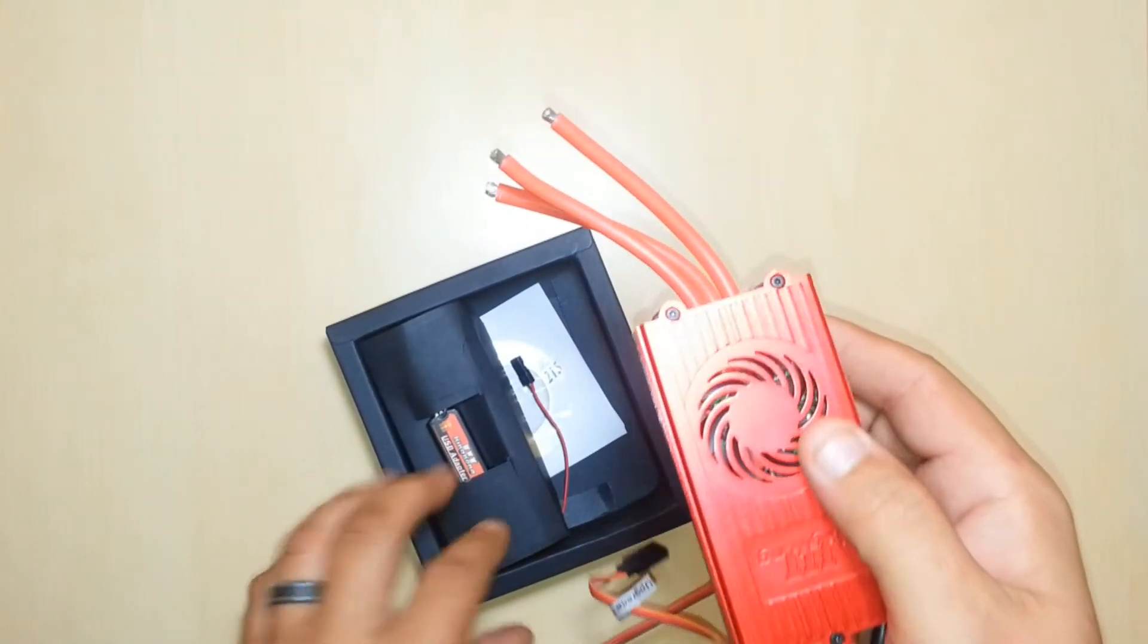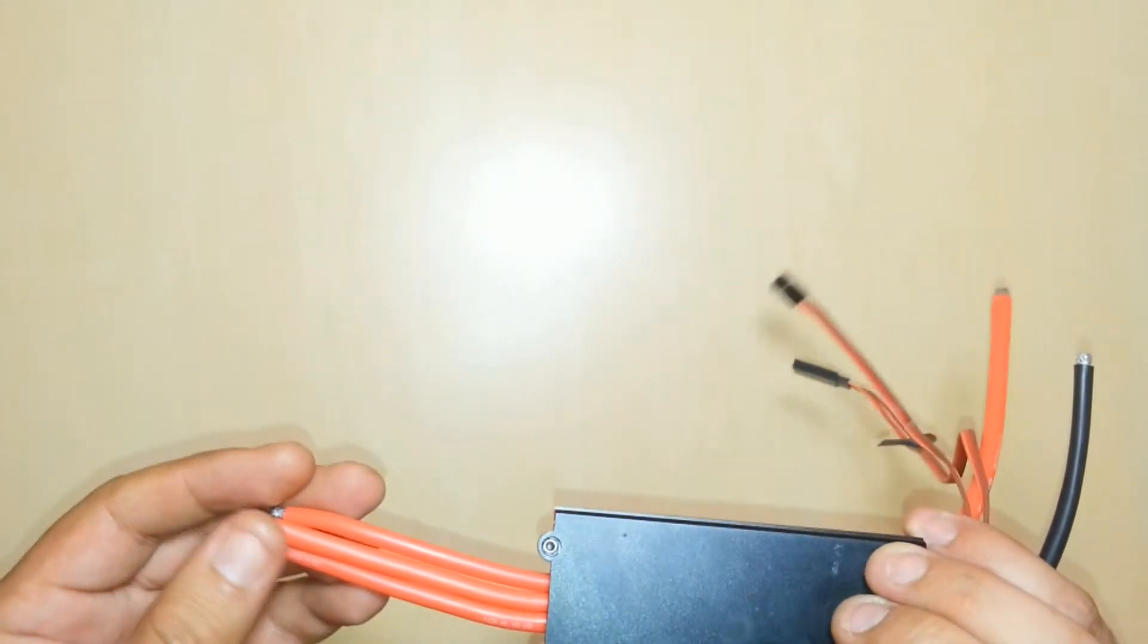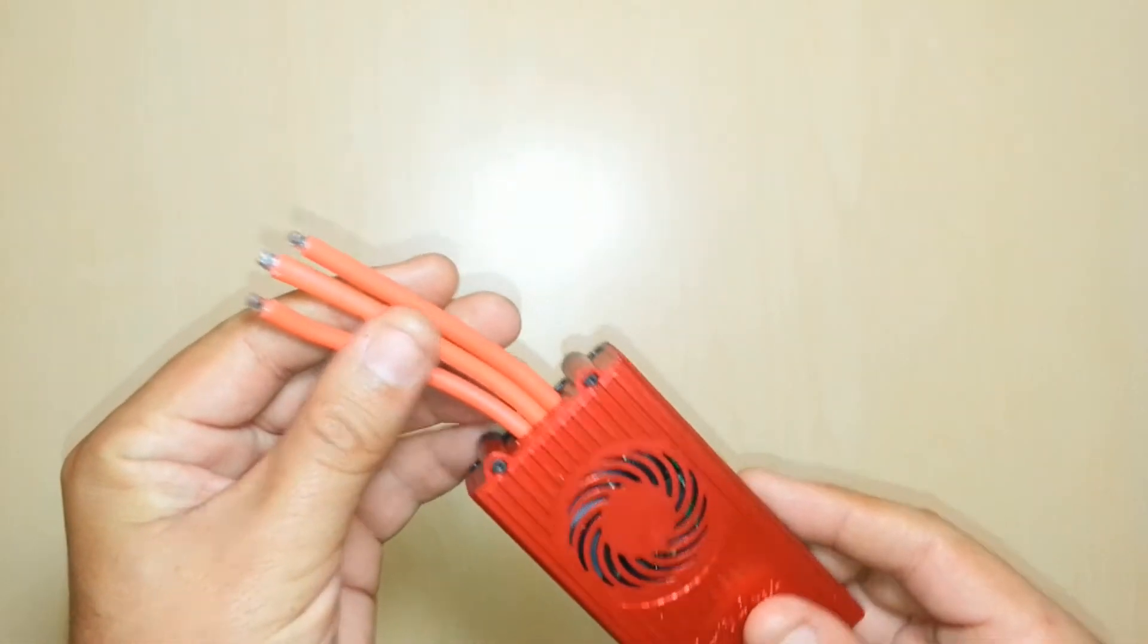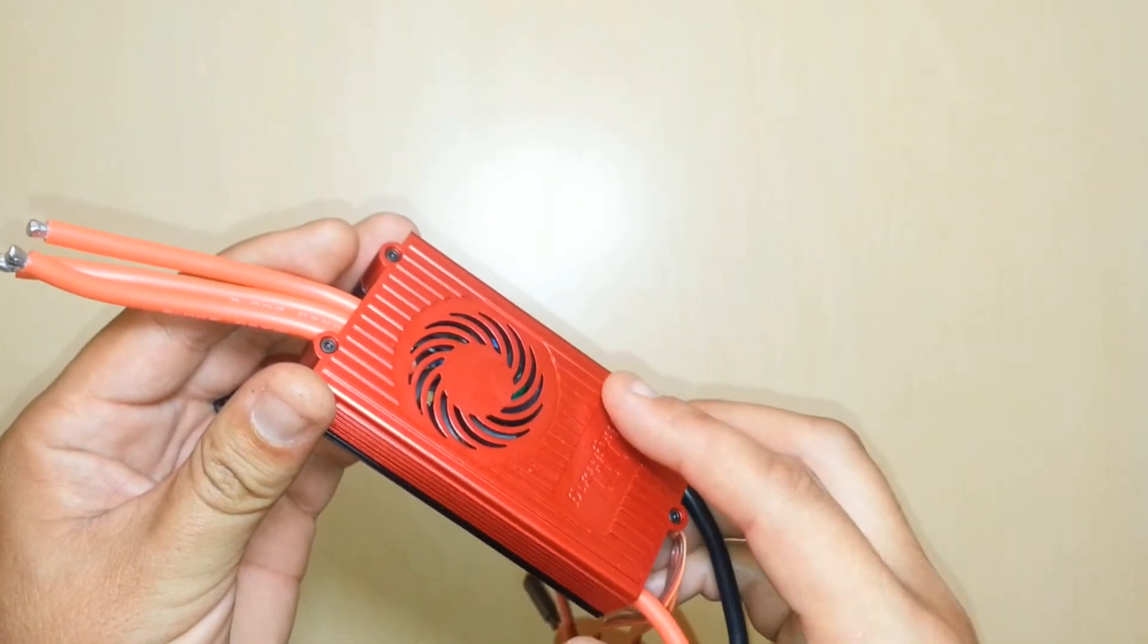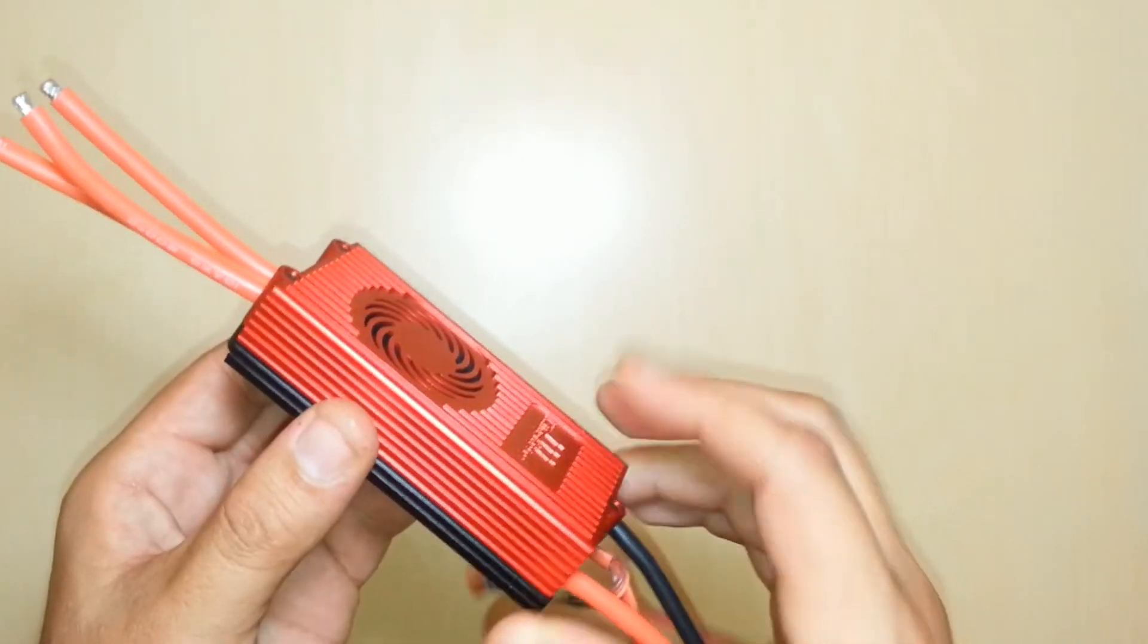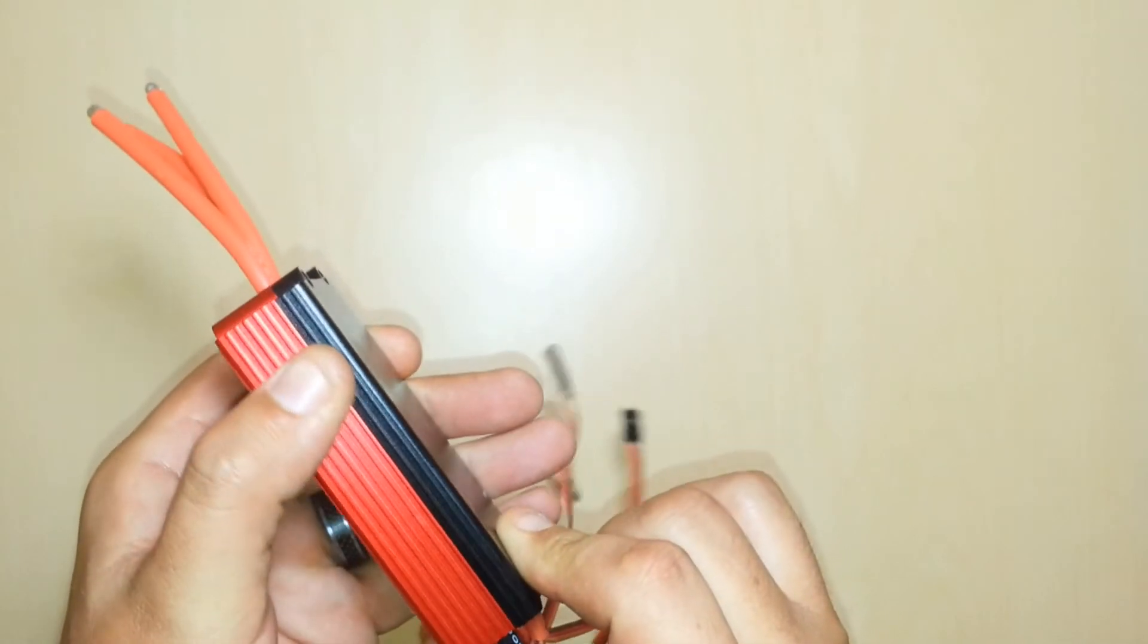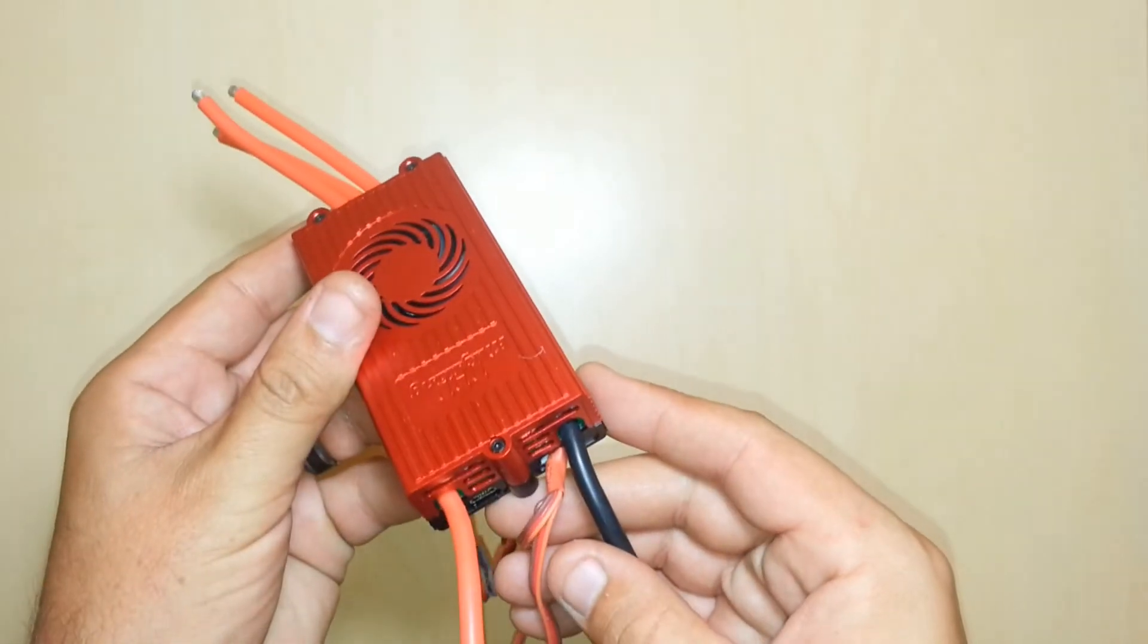All right, so first things first here, let's move the box to the side. We have our speed controller. We have 10 gauge motor output wires here, all pre-tinned. Now this is actually the red edition unit. This has a red anodized aluminum top and a black anodized aluminum bottom. This is a fully CNC'd aluminum machined case. Really great quality, the anodizing is great here, looks really good.